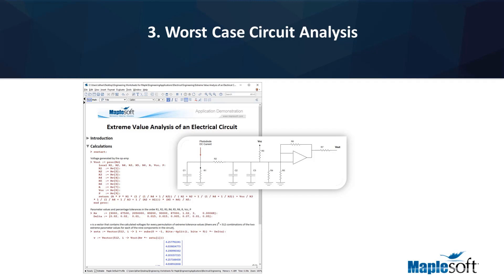Once prepared, you can automatically generate a table of results and populate it with the results of your analysis, including conditional coloring for out-of-specification results.